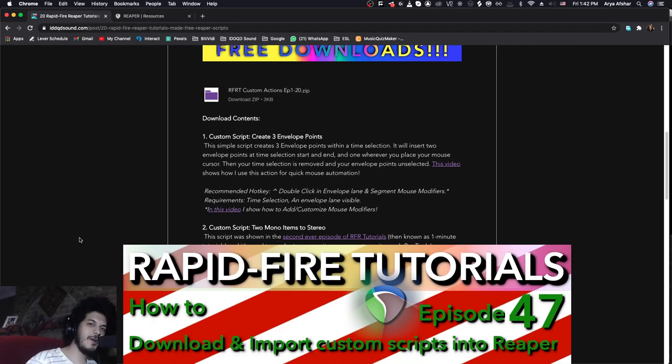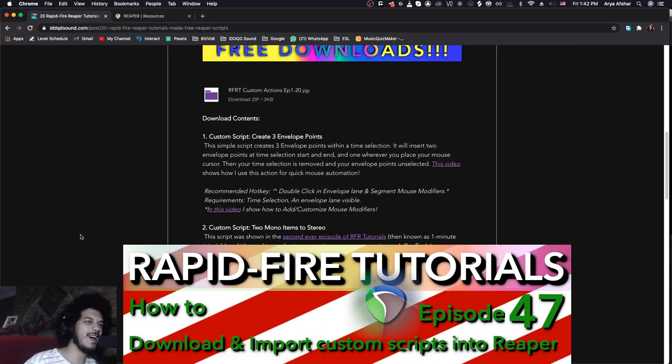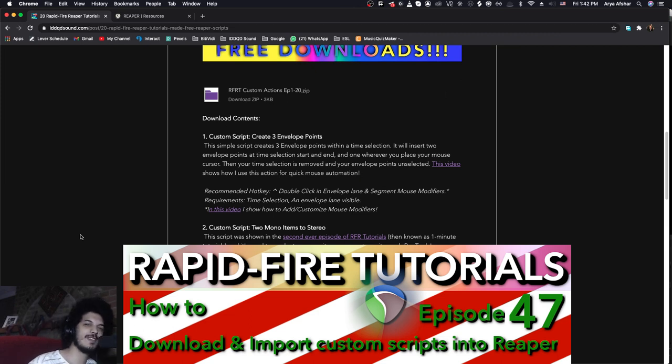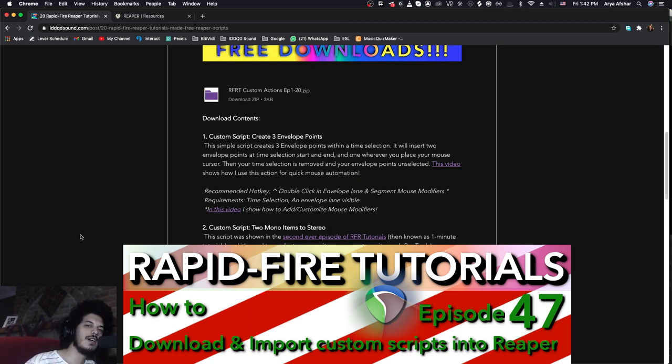Ho ho ho, merry, happy, whatever holidays, and welcome to this special episode of Rapid Fire Reaper Tutorials, all info, no fluff.